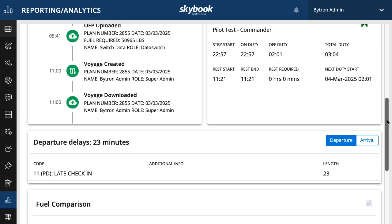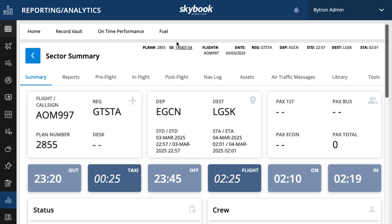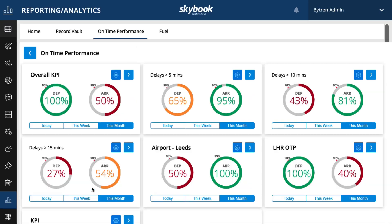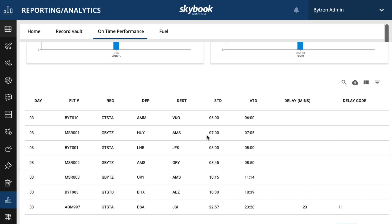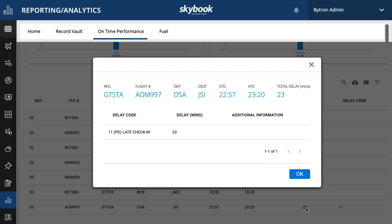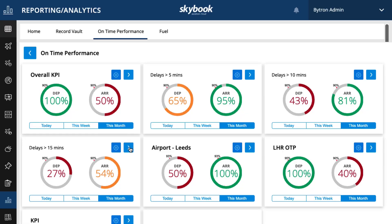What I find even more powerful is the delay data feeds directly into the on-time performance metrics, allowing operators to quickly identify the most significant delays and track operational performance on a daily, weekly, and monthly basis.